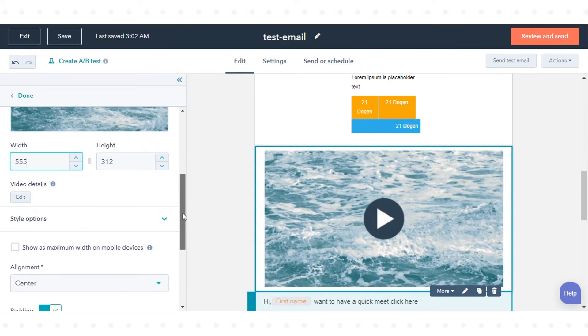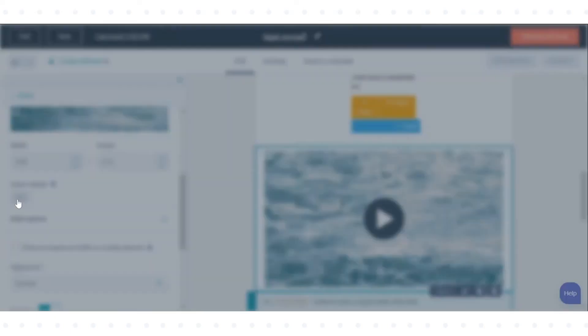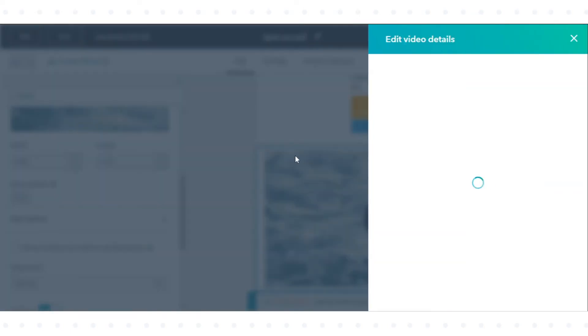To customize your video's information, in the Video Details section, click Edit.